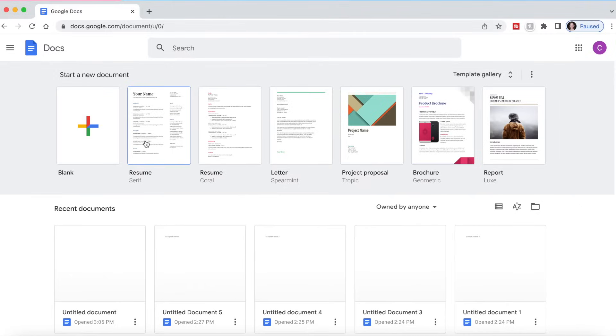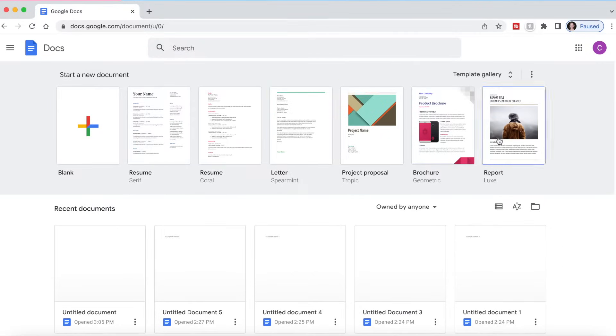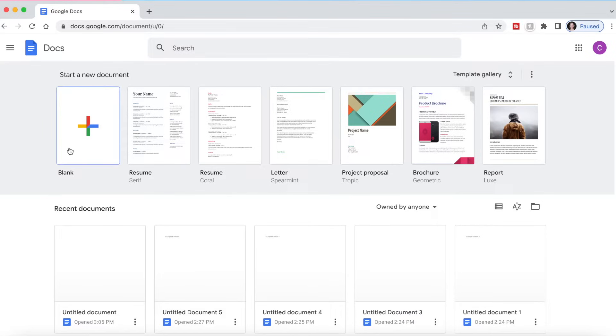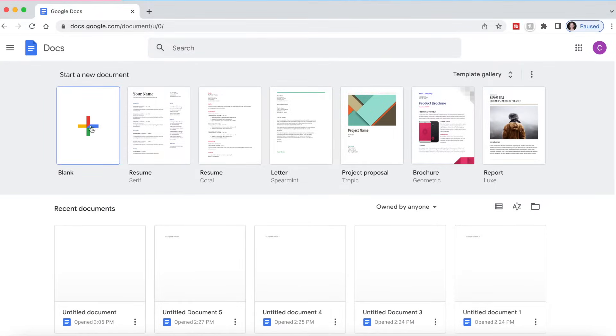At the top here you're going to see start a new document. You can start a blank document with this big plus sign. These are also some suggestions of templates from Google Docs. So to get started, let's just open up a blank Google Doc by clicking this plus sign right here.